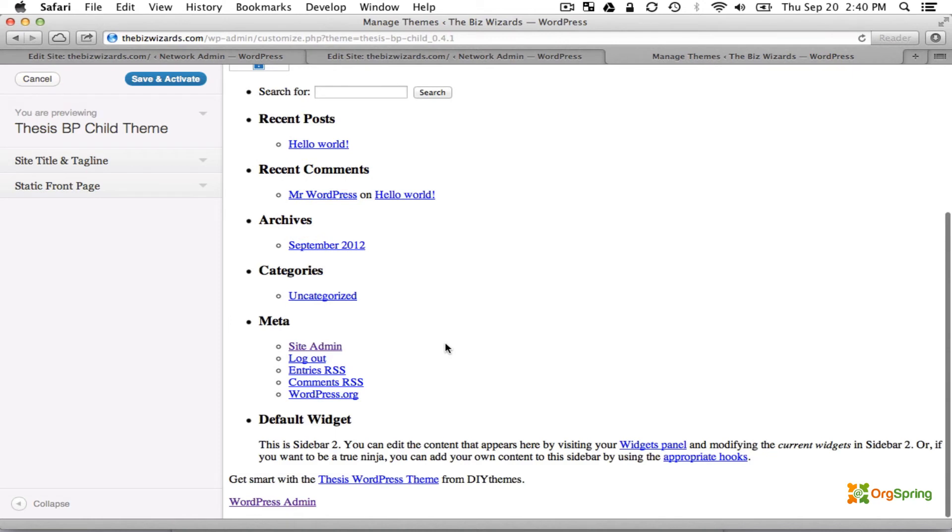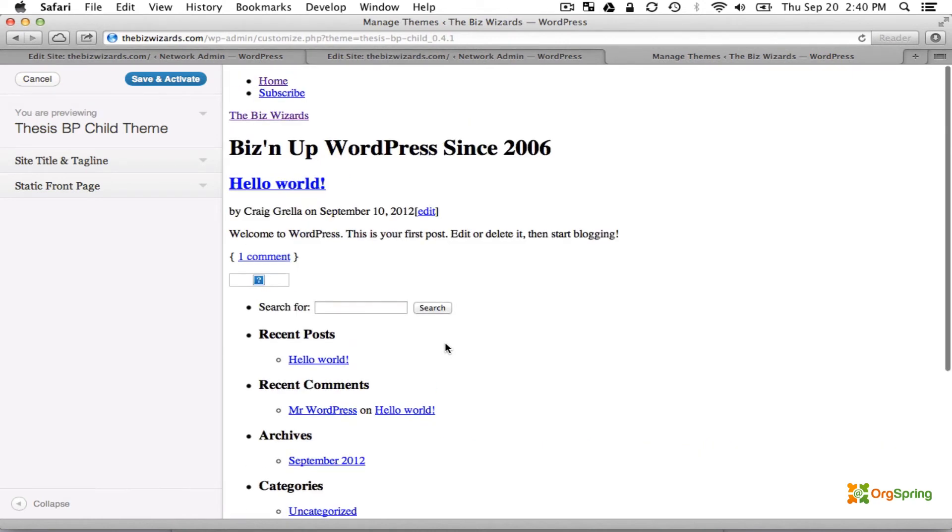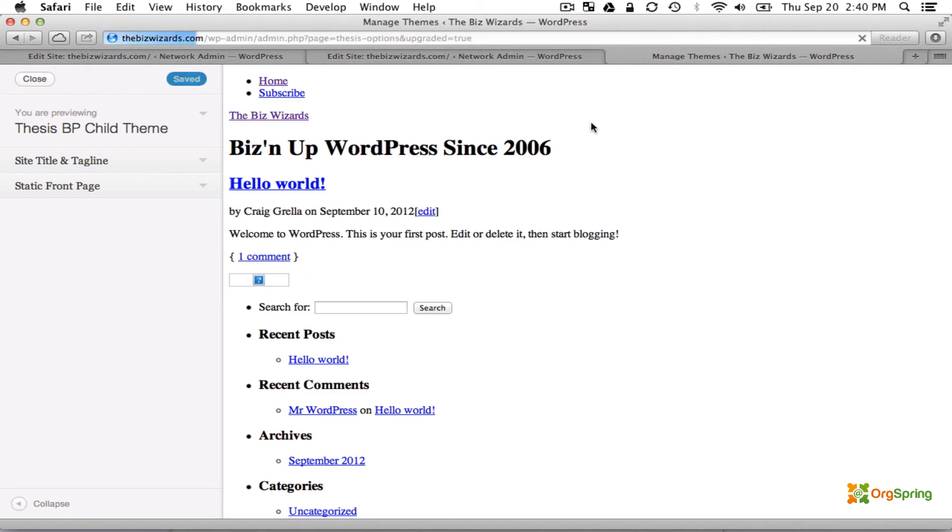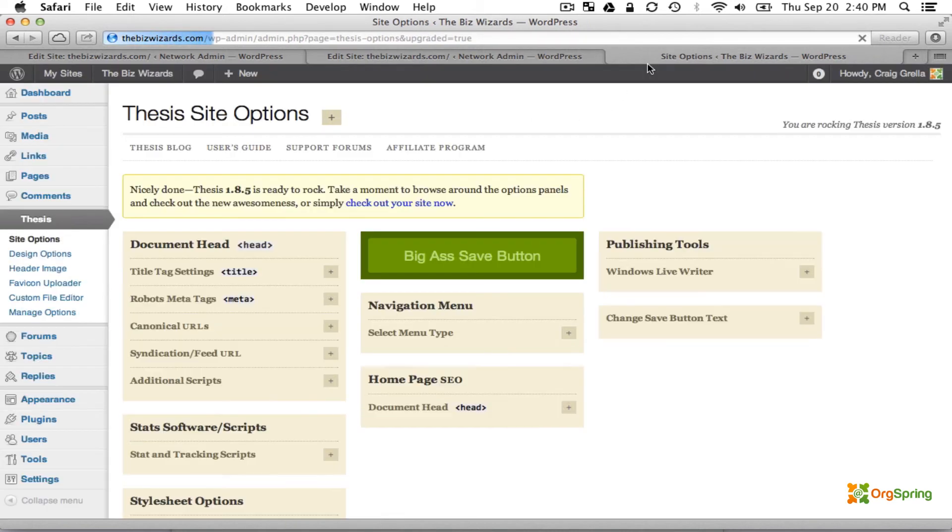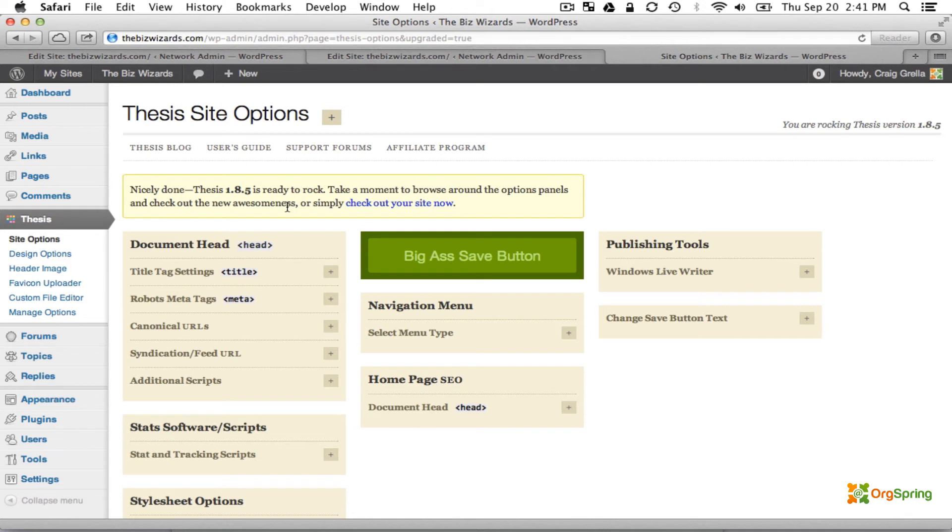Now you'll see there's not very much styling here, it's pretty basic. We're going to save and activate that, and it brings us back to the Thesis site options because even though this is a child theme of its own, it's relying on the parent thesis theme so it shows us Thesis 1.8.5 here.